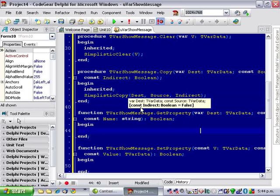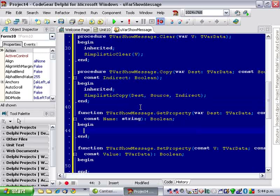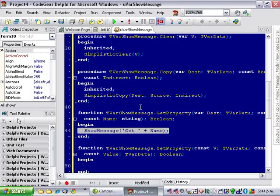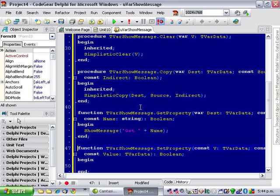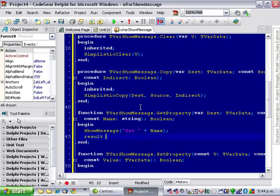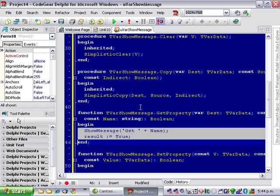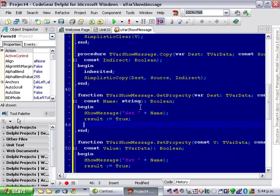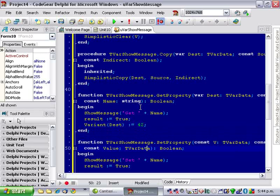Now, getProperty and setProperty have a bit more code associated with them but the first thing I'm going to do is ShowMessage. In the destination I'll just assign 42 for now for the lack of anything else.